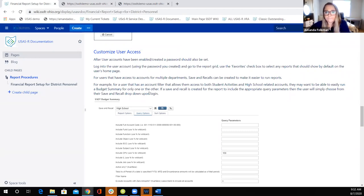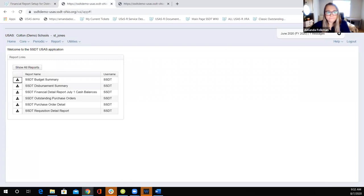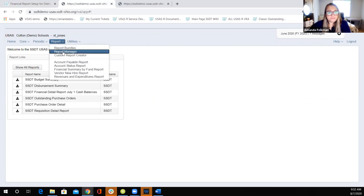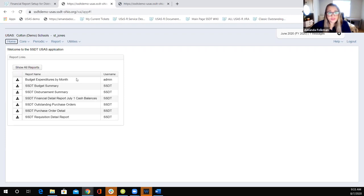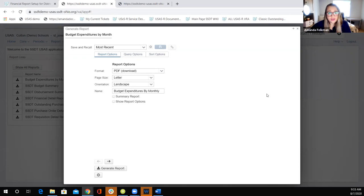The custom report we shared with the role is also showing in the report manager. We can go ahead and favorite that so it shows on the main page too. The save and recall option is available on all reports. You can also change the report output option — like a spreadsheet version or summary report — as part of the save and recall when setting up for users.